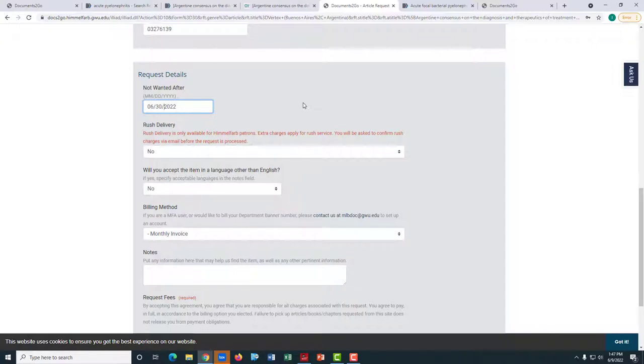We also offer rush requests and will attempt to retrieve your article within 24 hours Monday to Friday after you have agreed to a $10 rush surcharge.